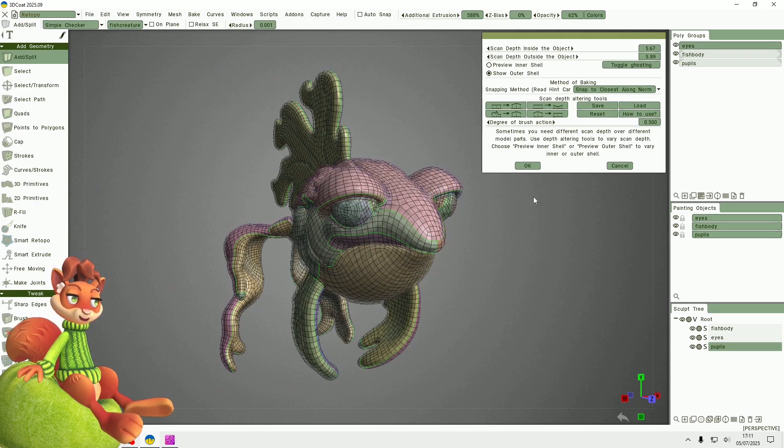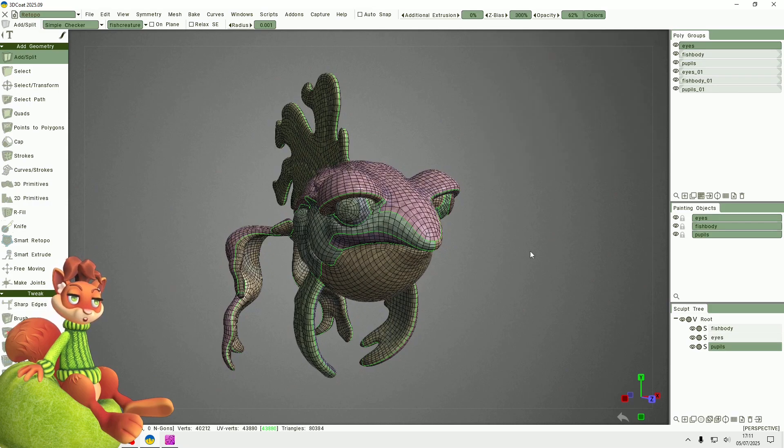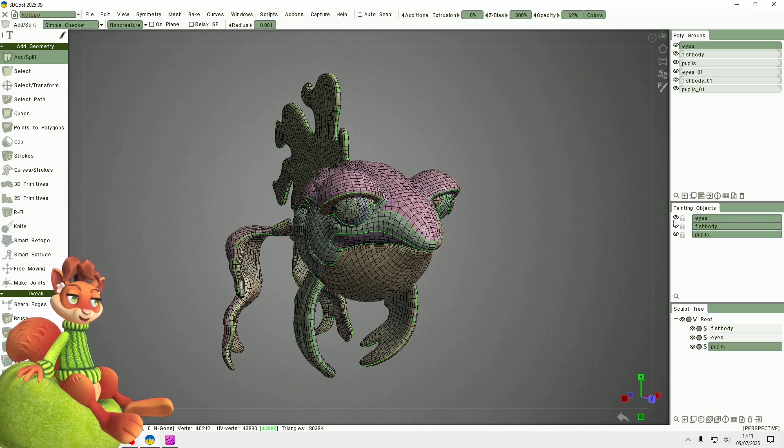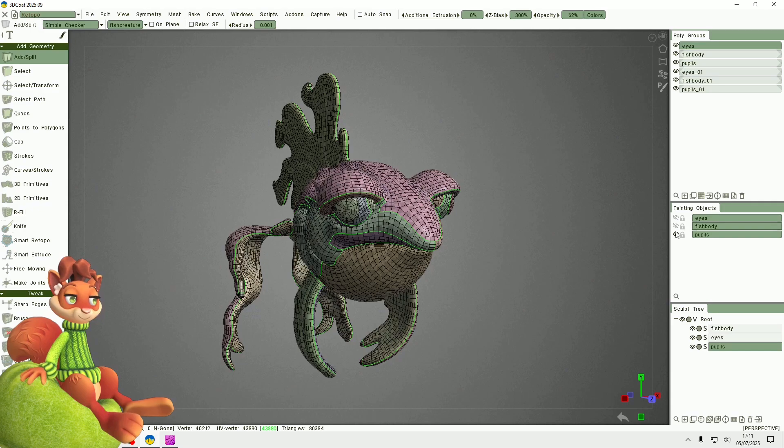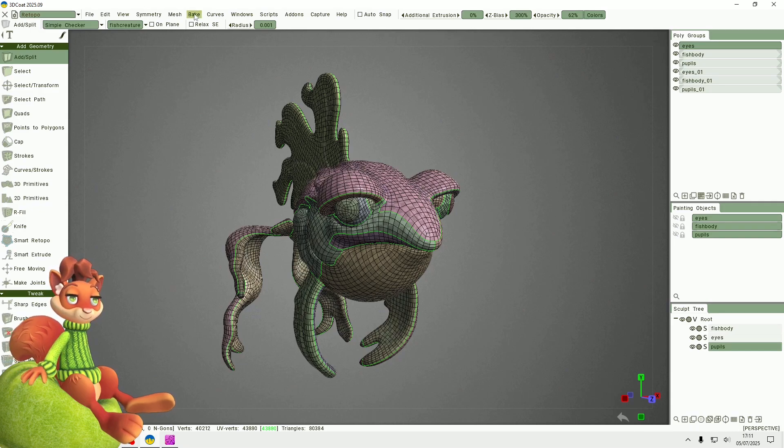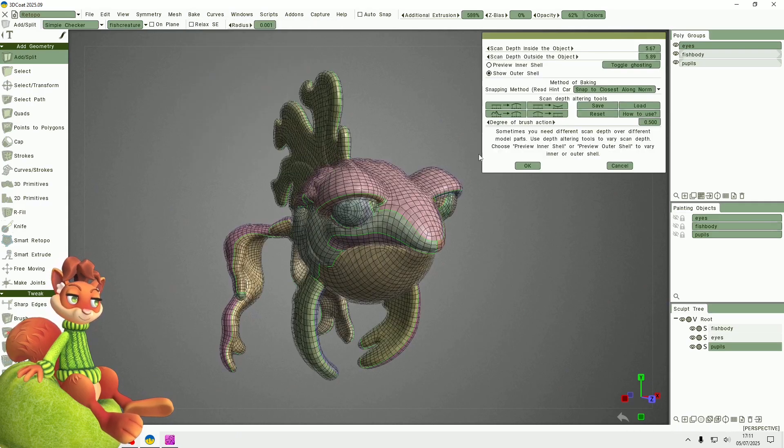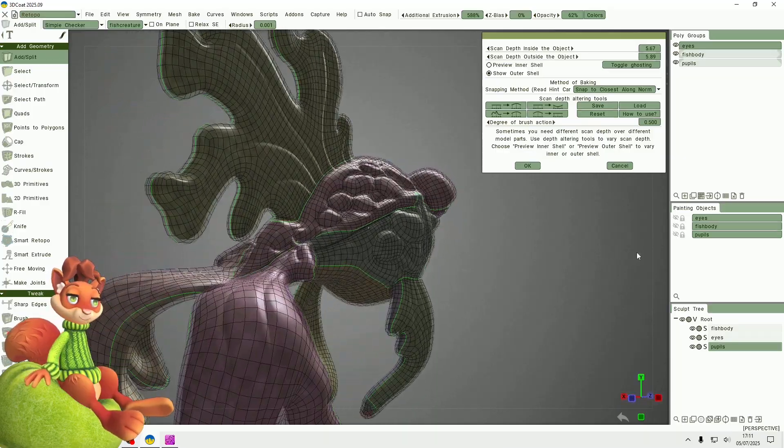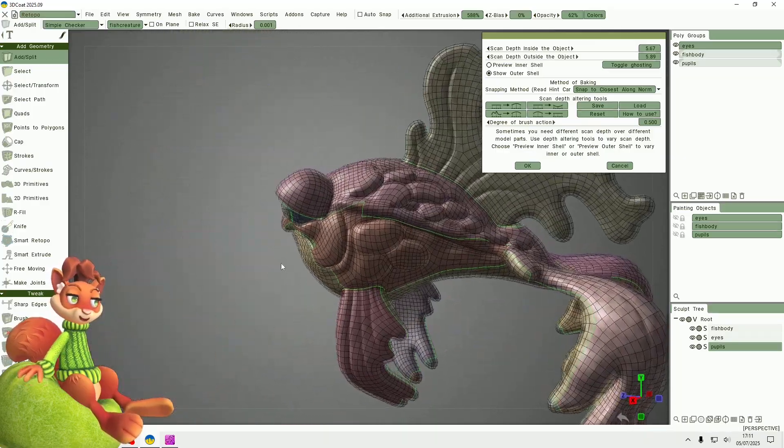I found that I've had trouble with seeing the toggle ghosting option with the bake if the painting object is visible, so I'm just going to hide that. Then press it again and for the outer shell it is quite visible.